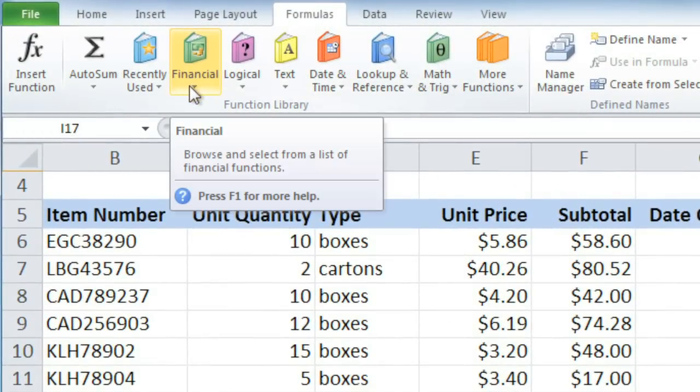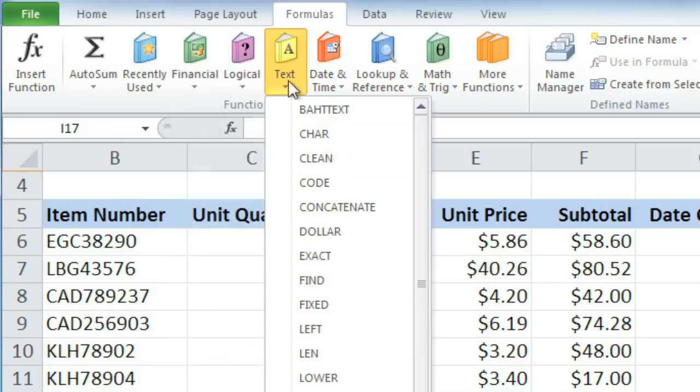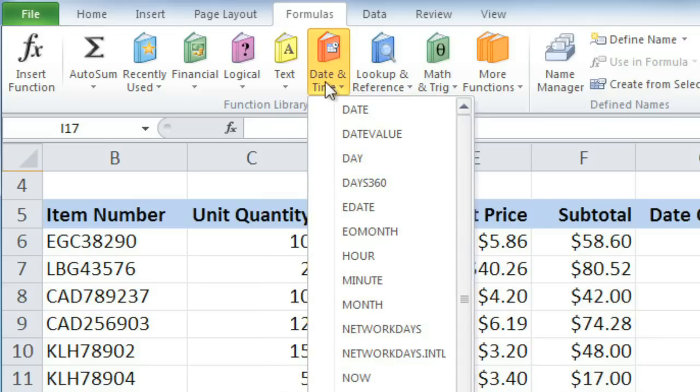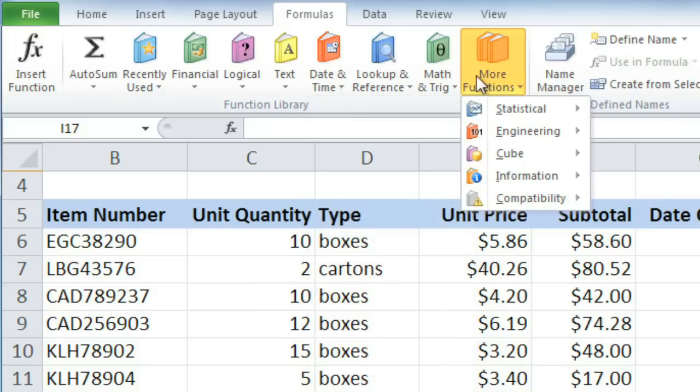For example, the Financial category contains functions that deal with things like interest and monthly payments. The Text category allows you to convert text to lowercase or uppercase, replace text, and do other types of text manipulation. Date and Time includes functions that return the current date, time, day of the week, and others. And there are many more functions.